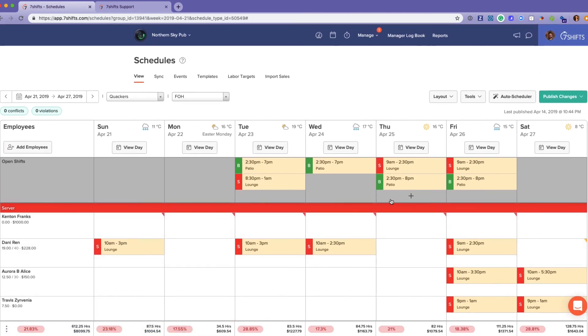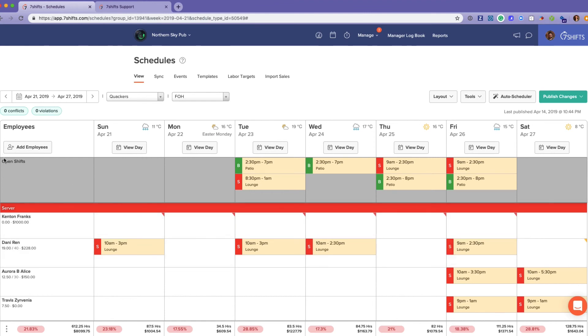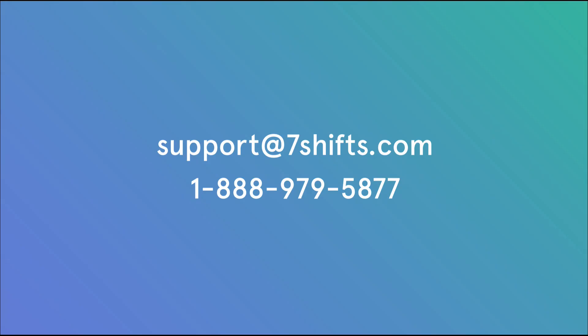Any unassigned shifts that are unable to be filled will populate into an additional section here labeled 'Unassigned Shifts' — that will be a good indication for you if you need to do some hiring.